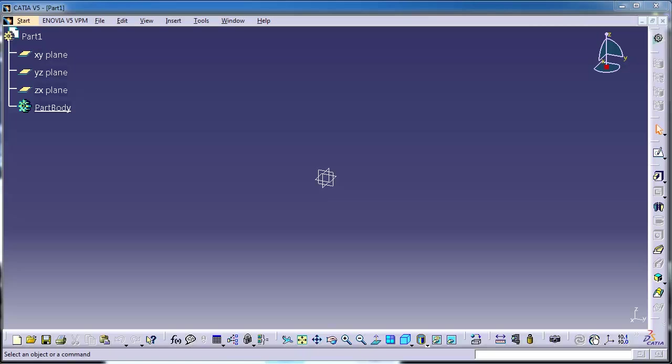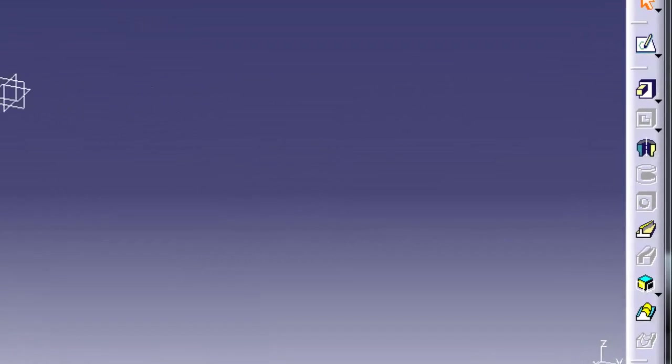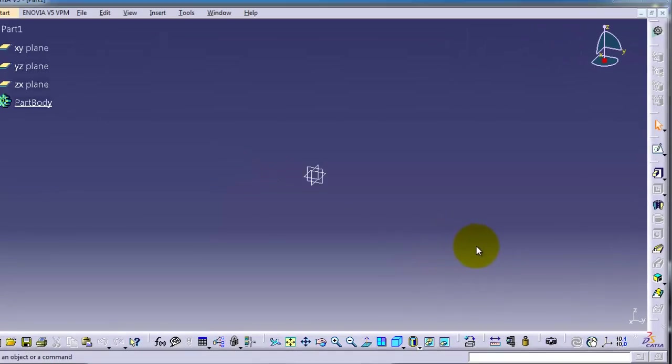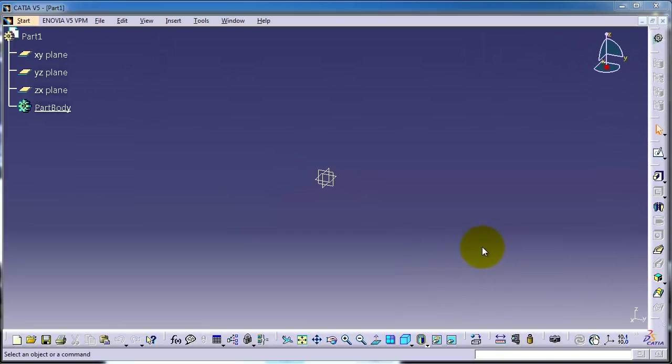Tutorial number 35, we're going to talk about the rib feature. The rib is also called sweep in other software programs like SolidWorks, but in other software they differentiate between rib and sweep. Here we have both together - you can create rib and sweep with this feature.